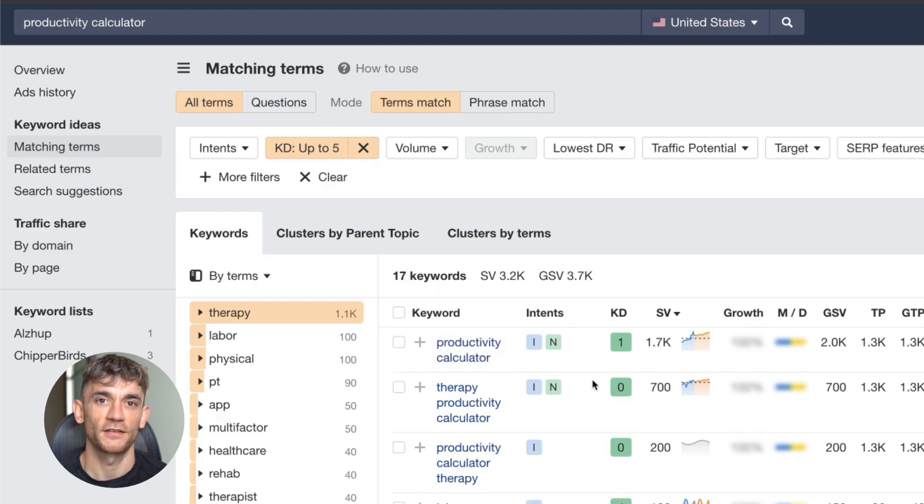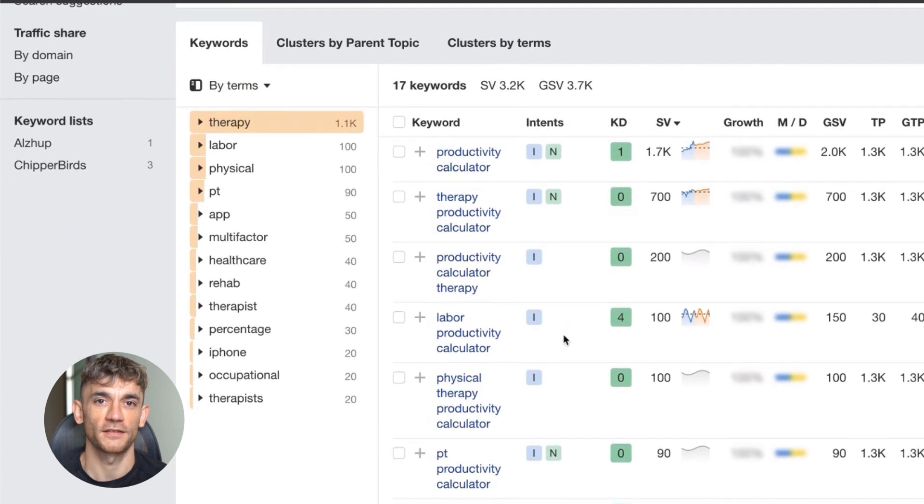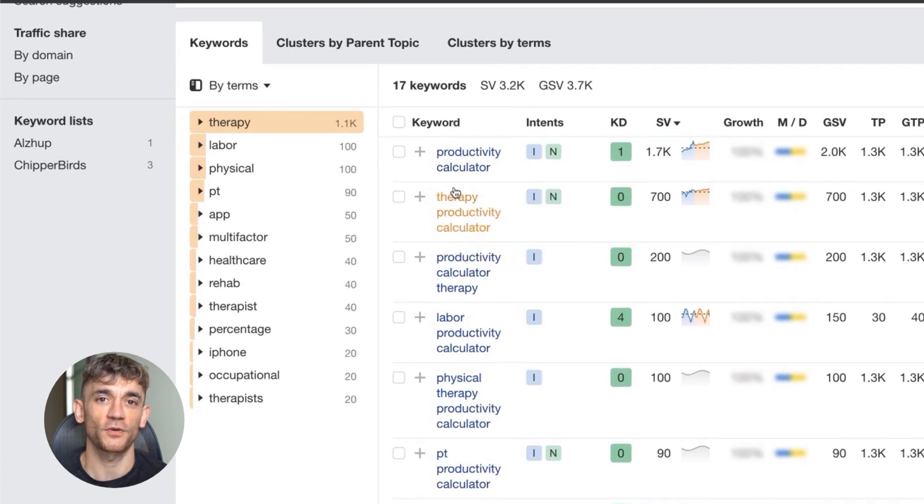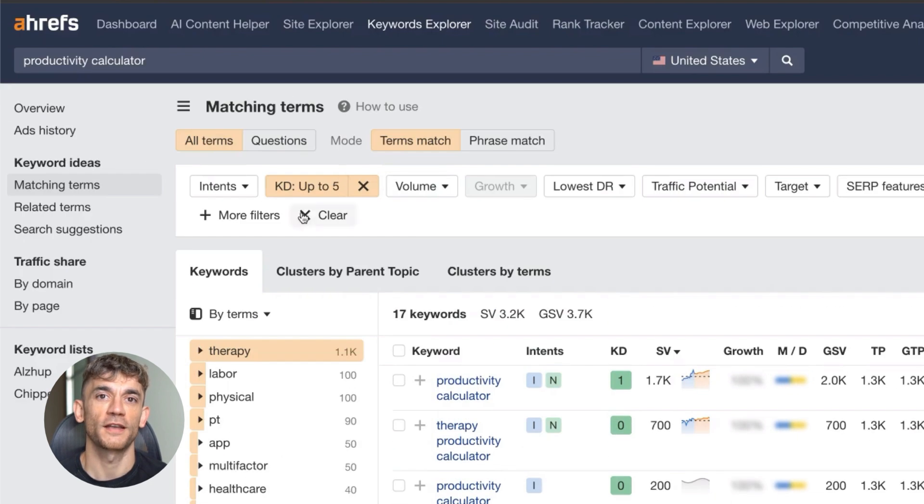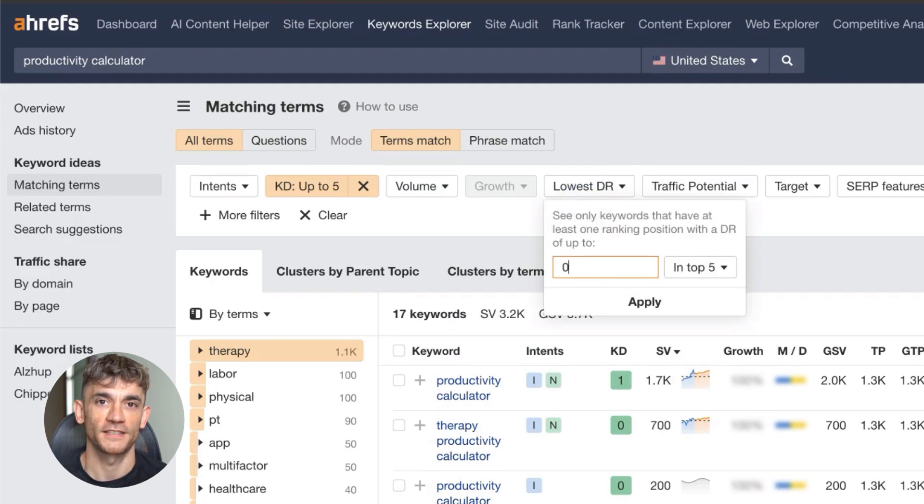Here's where it gets interesting. The search volume might look low in tools like Ahrefs. Don't worry. I've seen keywords with estimated low searches actually get thousands of clicks. The tools underestimate by 80 to 90%.